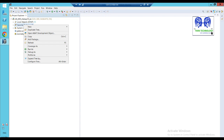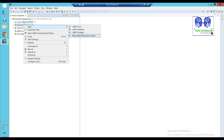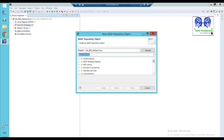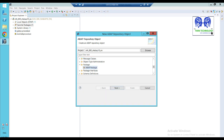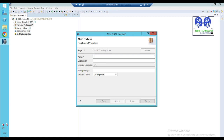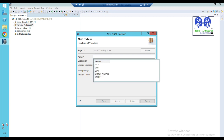Step 2: go to ABAP package or other ABAP repository object. Click on the object, then scroll down to package. In a particular package, click on the package, click on the functionality.